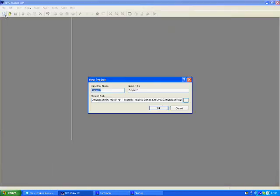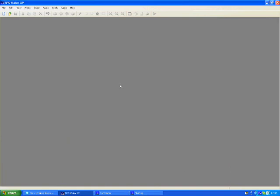Hello, welcome to my video. First open your RPG Maker XP and create a new file.